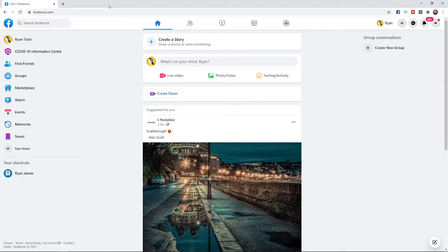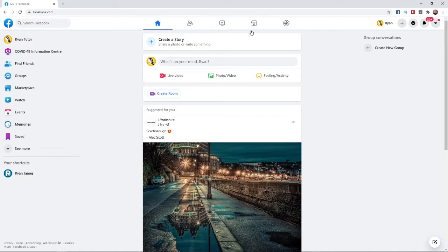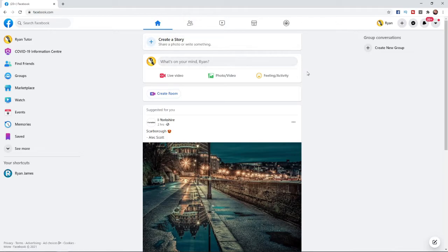So the first thing you want to do once you have signed into your Facebook is you will be on your Facebook feed which is this page here. What you will want to do is come to the sidebar over here and scroll down until you find groups.